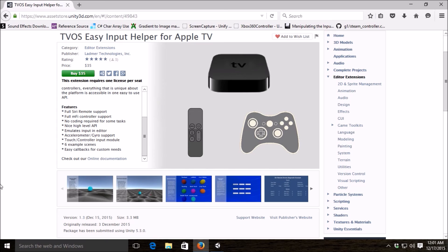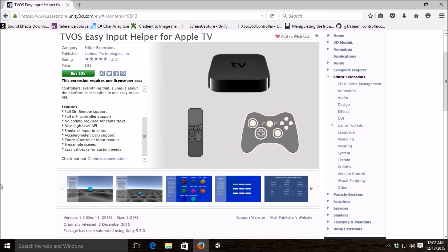As the name implies, this is going to be your one-stop shop for anything unique to the Apple TV platform, which is in particular the Siri remote. Also, it has support for MiFi controllers and basically will try to make it as easy as possible for you to do anything unique that you'd like to do on the platform.